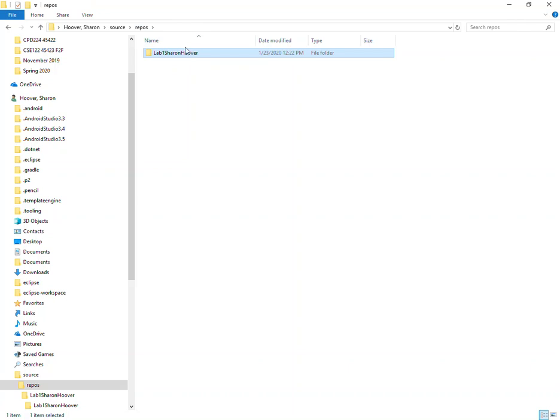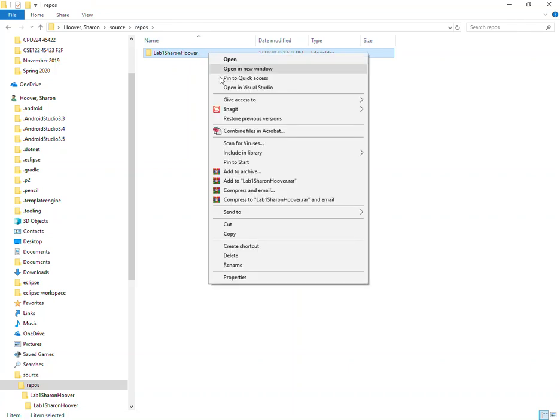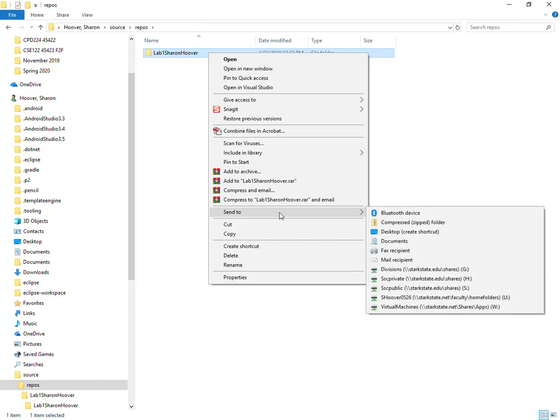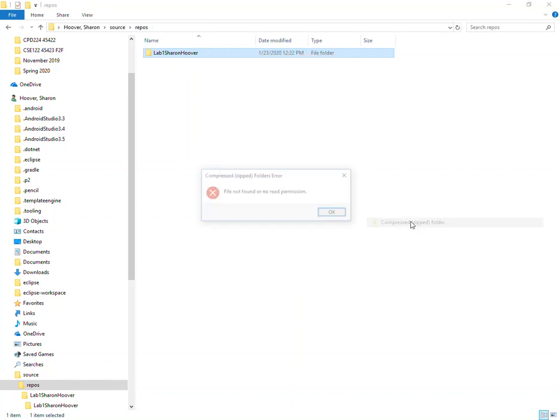This is what we want to zip. So we're going to right-click Send to Compressed Zipped Folder.